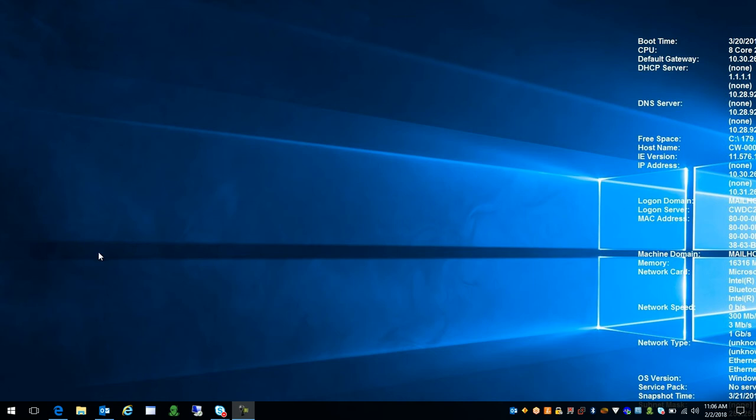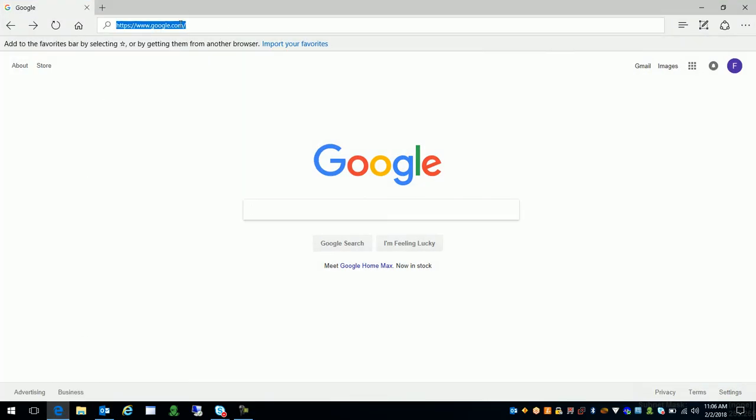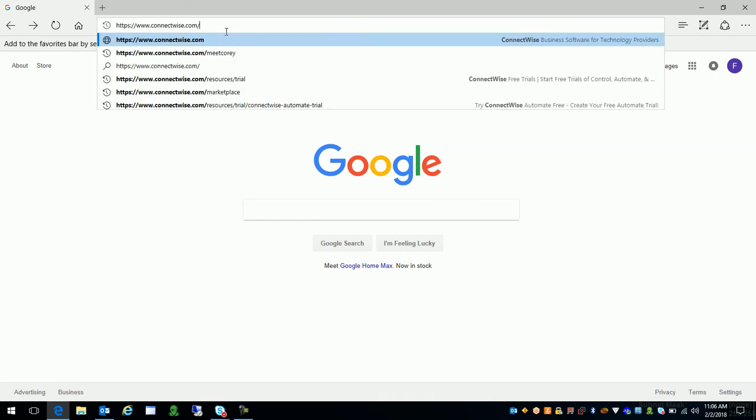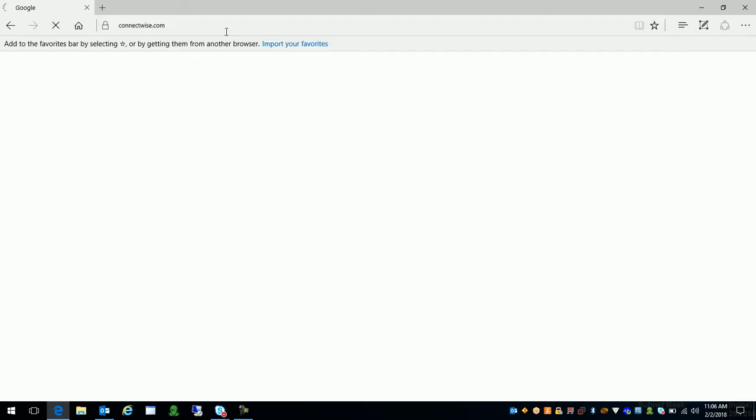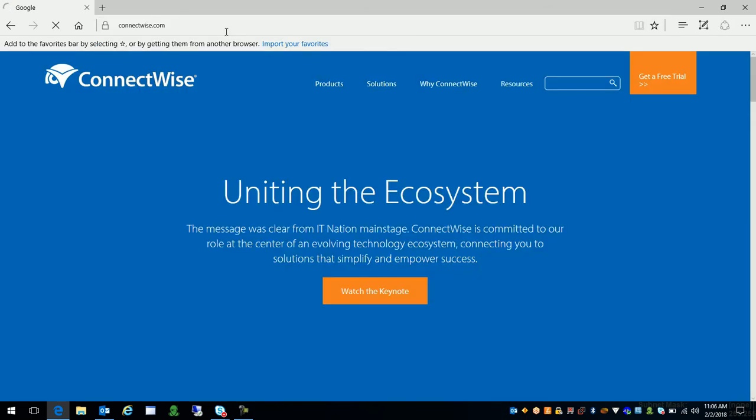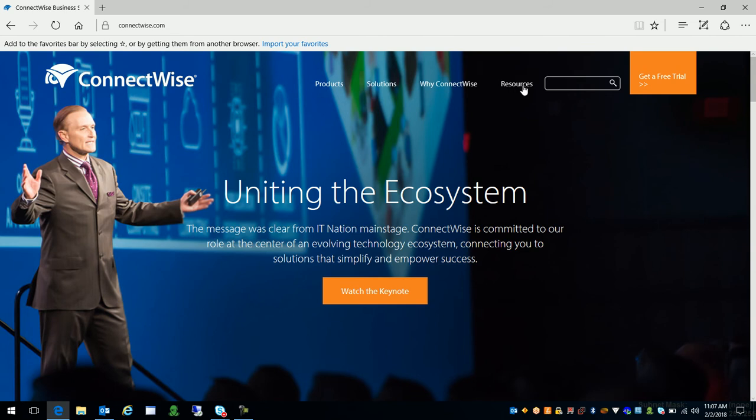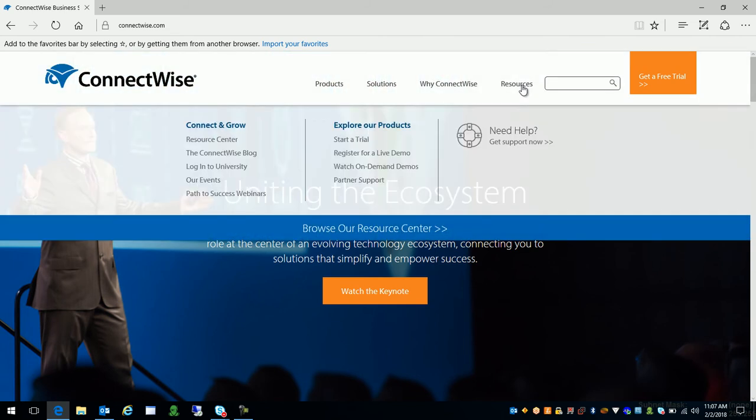So let's start with the very beginning which is to go ahead and open up your favorite web browser. Once you open your browser go ahead and type in there in the address bar www.connectwise.com, click enter or hit enter. You'll pull up the ConnectWise home page. Once you see that across the top here you'll see a link to resources. Go ahead and click that link.